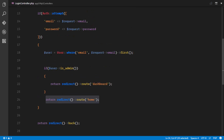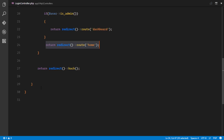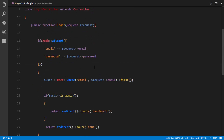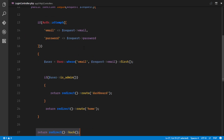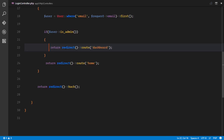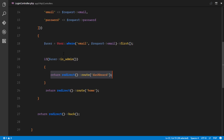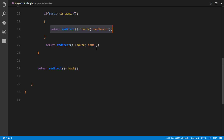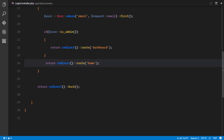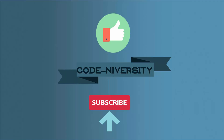If authentication fails, we redirect the user back to where they came from. For further implementation, you can create custom middleware. For a two-role application, a simple boolean admin field is sufficient — no need for third-party packages. You can customize routes and behavior as needed. Thanks, hope you learned something — see you in the next one!